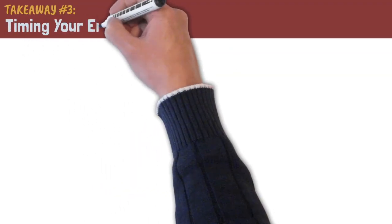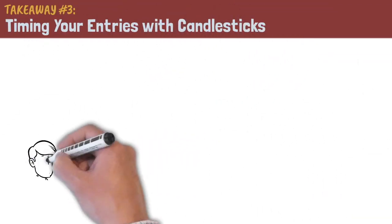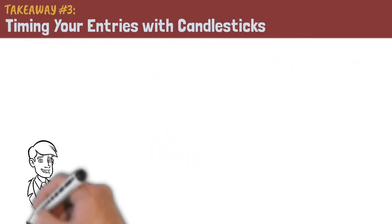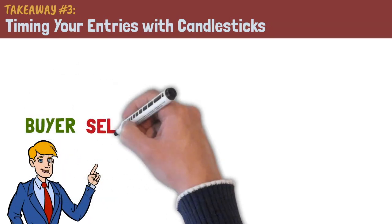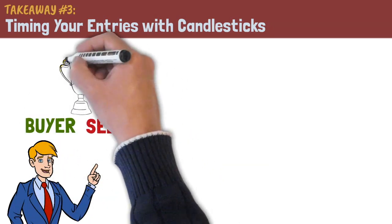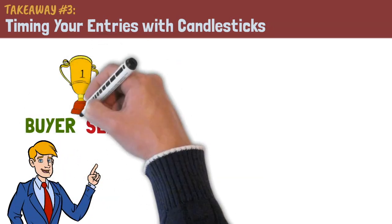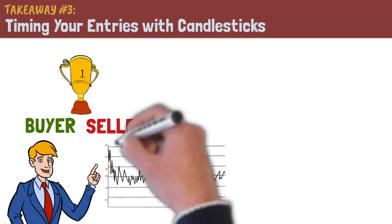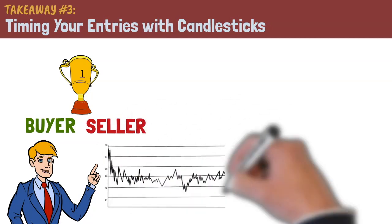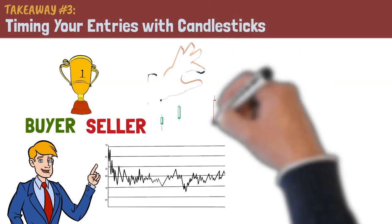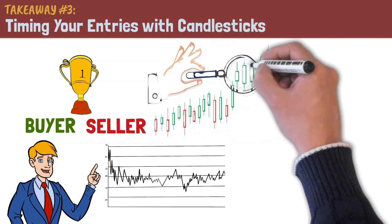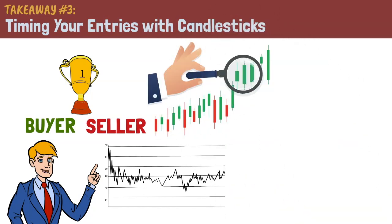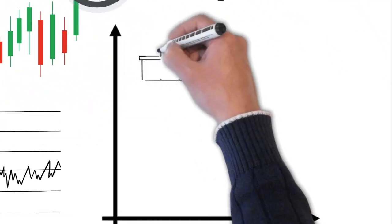Takeaway number three, timing your entries with candlesticks. As a day trader, your job is to consider the strength of the buyers and sellers and choose the stronger side. Using charts and technical analysis is the study of the underlying psychology of the buyers and sellers. Candlestick charts are one of the most powerful tools to help you tell who is currently winning, the bulls or the bears. Each candlestick represents the fight between the bulls and bears.